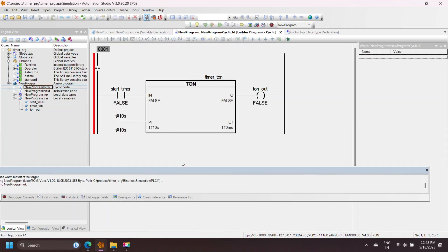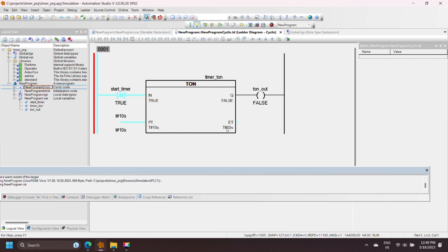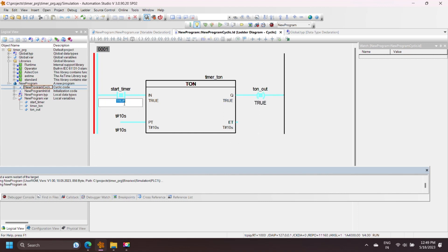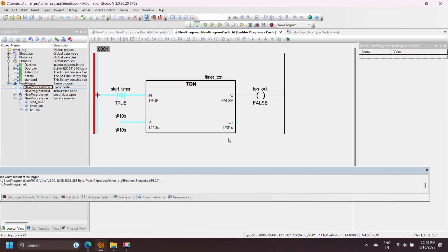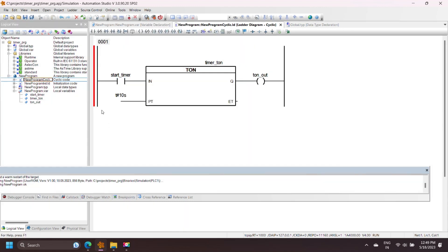On-delay timer instructions delay the output after the timer input signal has changed from false to true. The output is set to true after the preset time has elapsed. If the timer input is set to true, timer operation starts and increments the elapsed time (ET). When elapsed time equals preset time, the timer output Q is set to true. The base for incrementing elapsed time is 10ms.